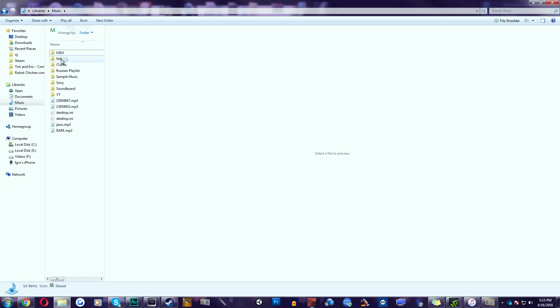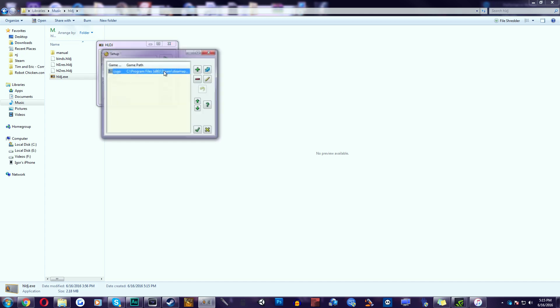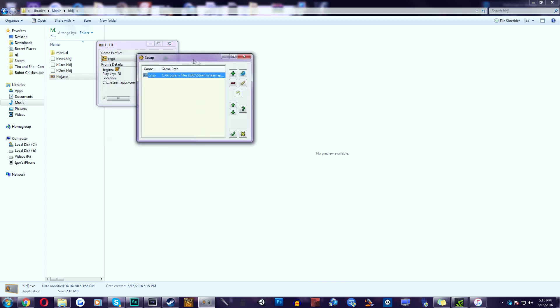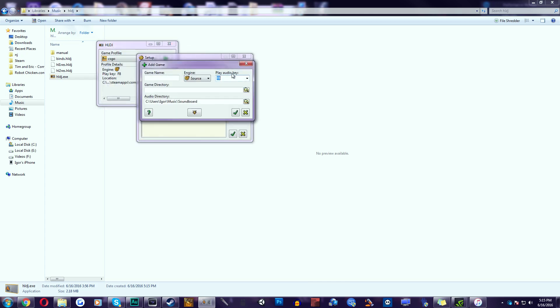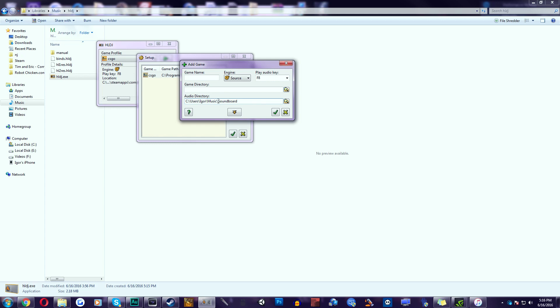Now in here we automatically have CSGO. It's going to find your location right away and if it does not find it, head over to your settings. Just click add, find CSGO. So play audio key is going to be F8. You can change it through this way. Here it's going to automatically find the location of your music if you do have a soundboard folder.